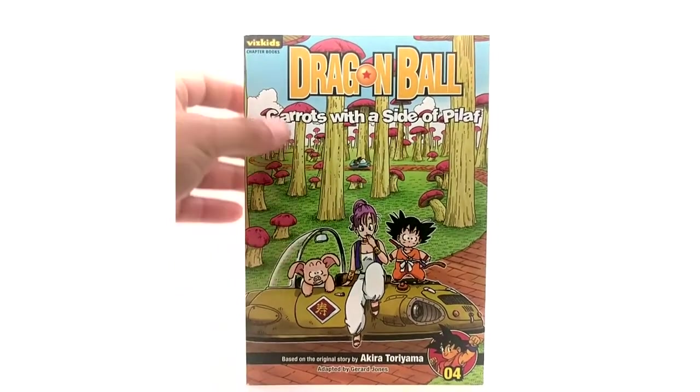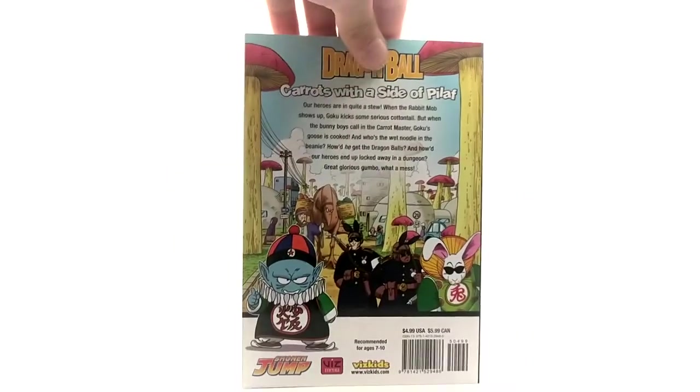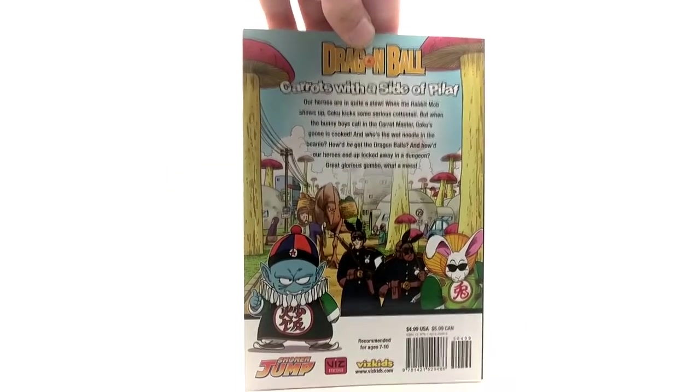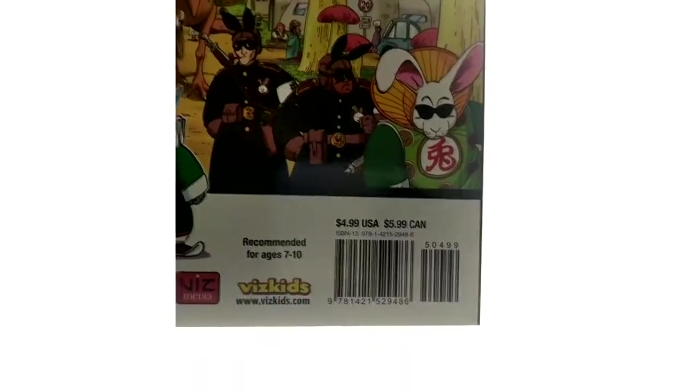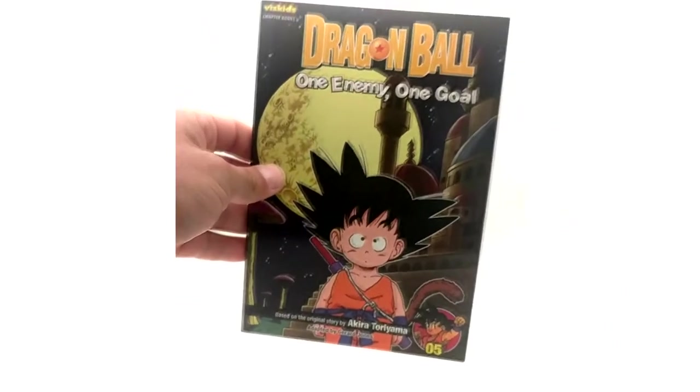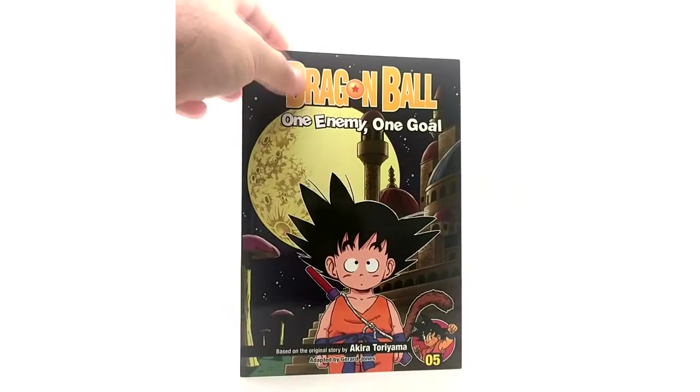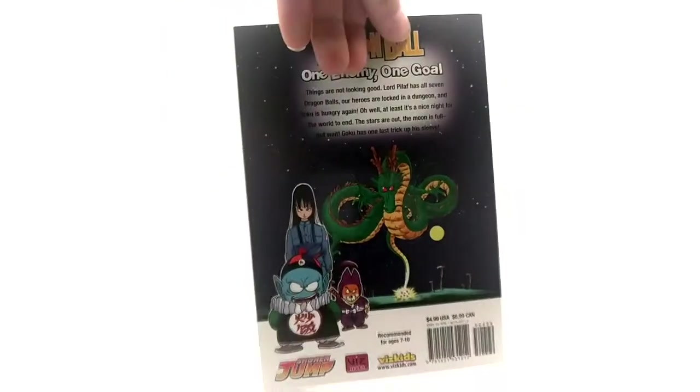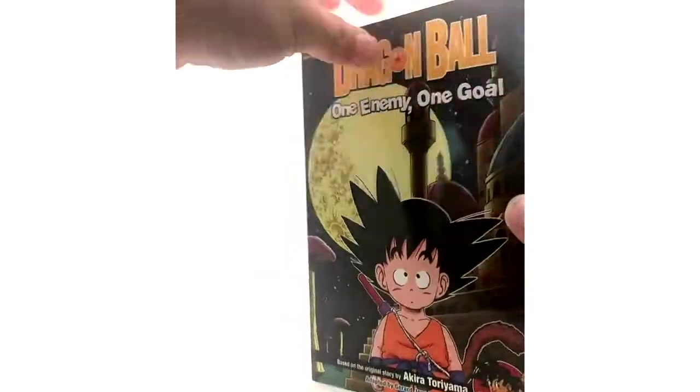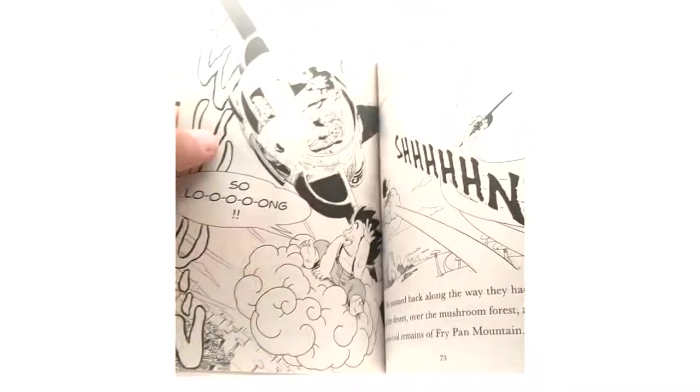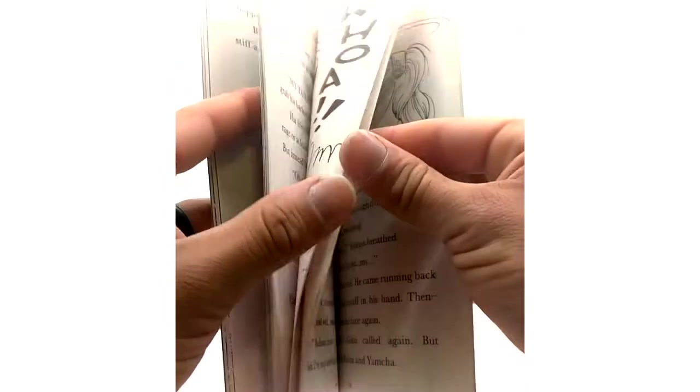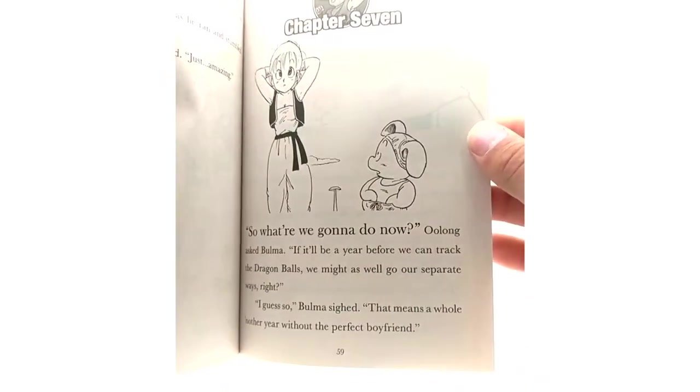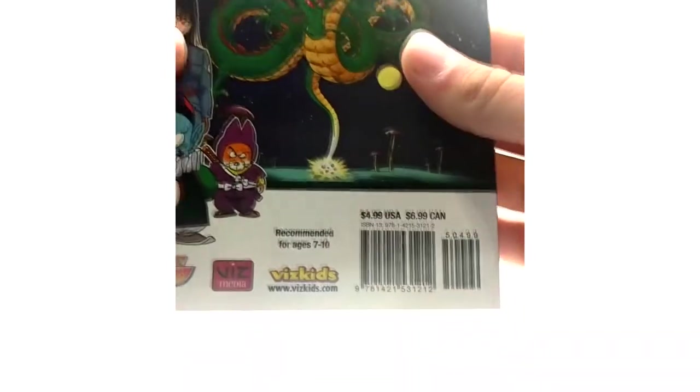Alright volume 4 we have Carrots with the Side of Pilaf. So they're dealing with Emperor Pilaf now. The artwork looks good. That's about it. I'm not going to go into too much detail because I really don't know anything. One Enemy One Goal. So this is when they're about to summon the dragon of course obviously. And wish for panties which I'm actually curious. Did they actually wish for panties? I'll guess we passed it. The world may never know. Oh yeah right here I guess. Yeah see he's wearing them. So yeah. But that's it for volume 5.